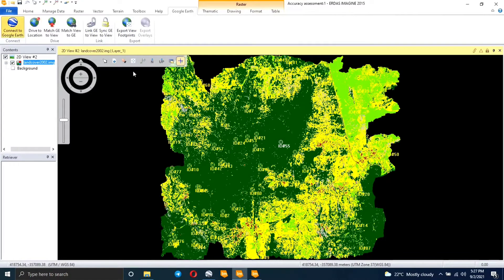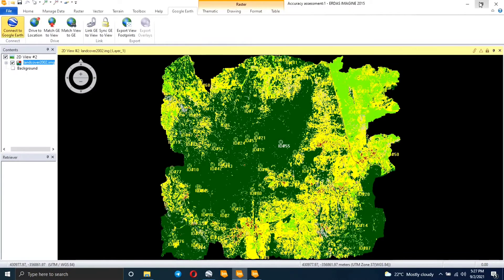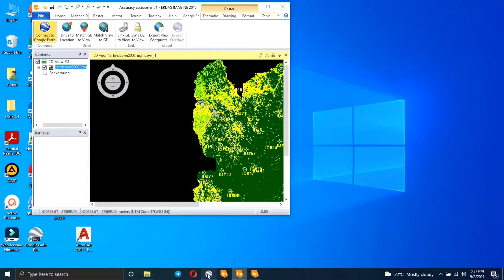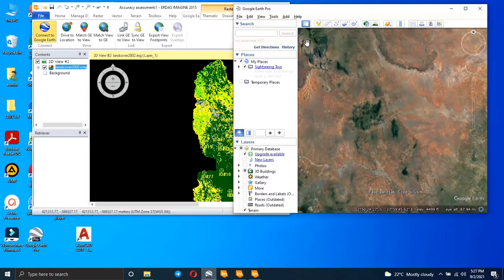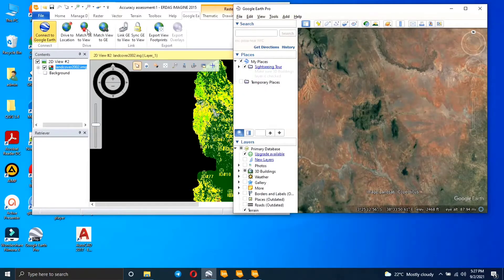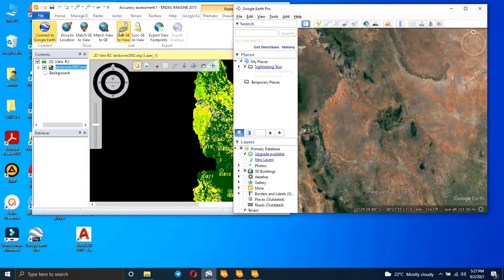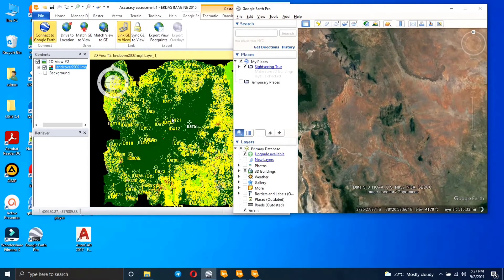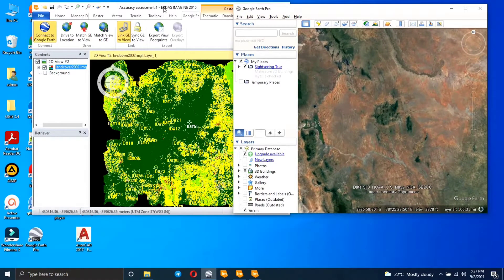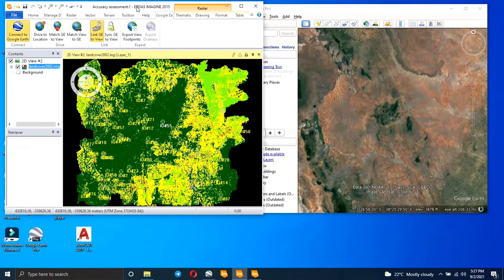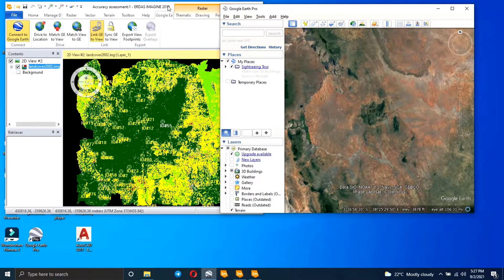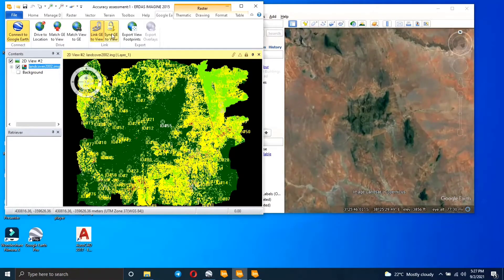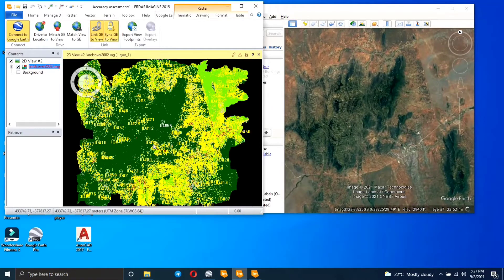I'm going to use Google Earth and click on Connect to Google Earth, so it's going to link ArcGIS and Google Earth. I'll click Link so that the area we are seeing in ArcGIS is the area we're seeing in Google Earth. We're going to sync them so that when we zoom to an area on one side, it zooms on the other side too.